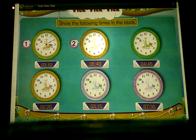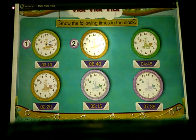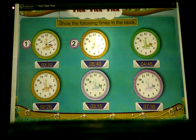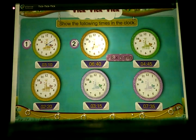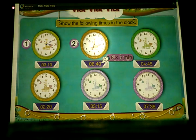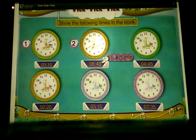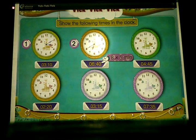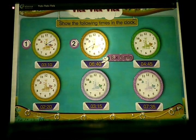In the second clock, we have to show 6:40. So first, show the hour hand at 6 in this way. 40 minutes means 8 multiplied by 5 minutes. Show the minute hand on the clock, placing it on 8 after 12, in this manner.